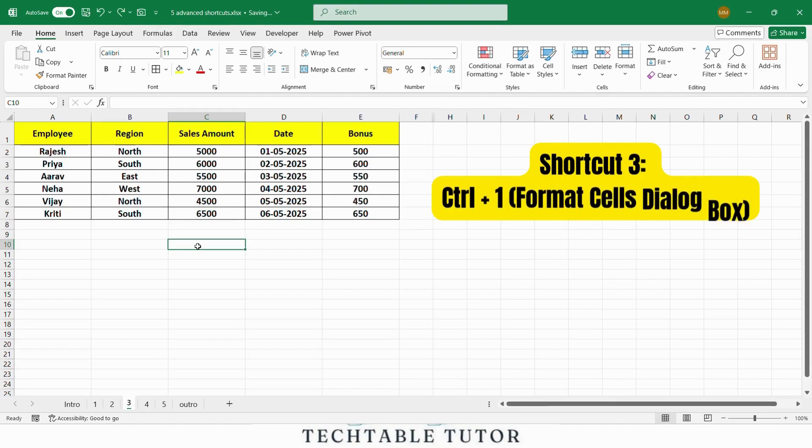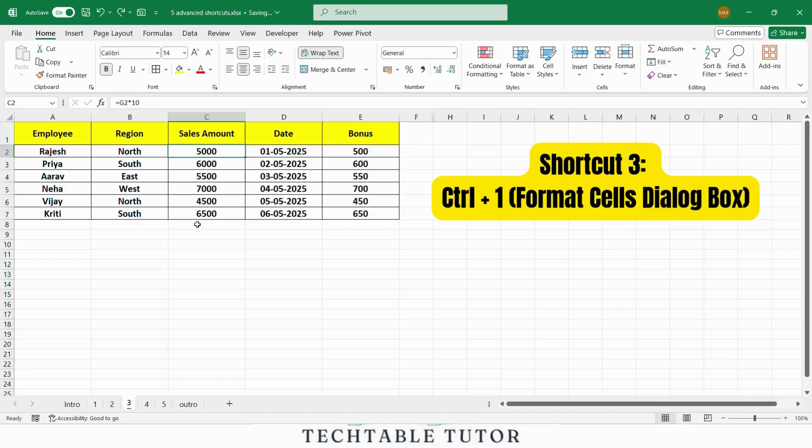Next, we have Ctrl 1, which opens the Format Cells dialog box. This is a quick way to format your cells whether you need to change the number format, alignment, or font. Let's select the sales amount column and use Ctrl 1 to open the Format Cells window.